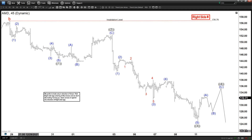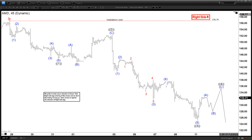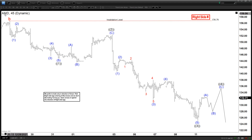Hello everyone, welcome to EliteWaveDash4Cash.com YouTube channel. This is Henry. Today is Tuesday, January 11. The time is 2:45 AM GMT. And for today, we're going to be looking at the chart of AMD.